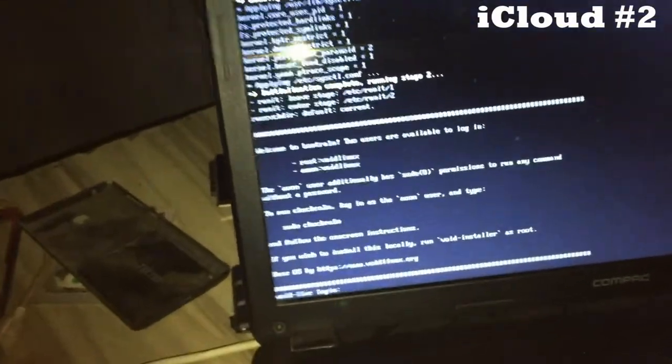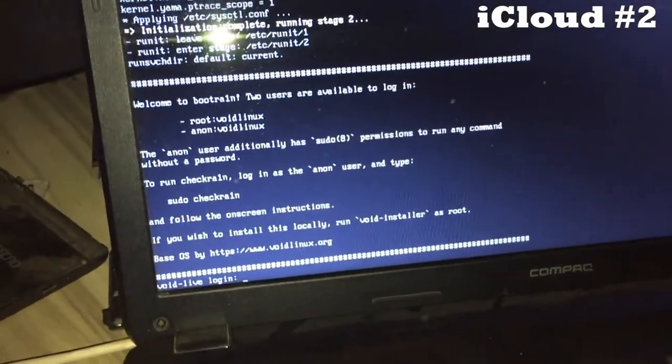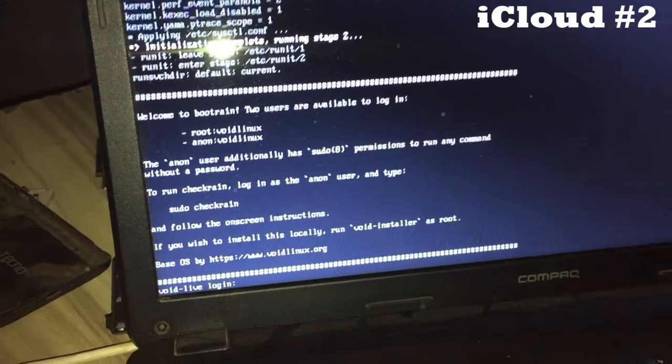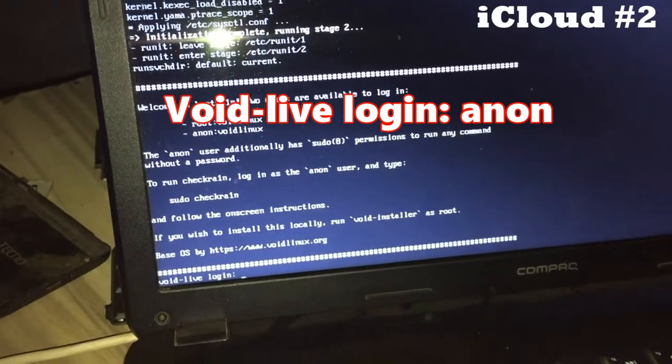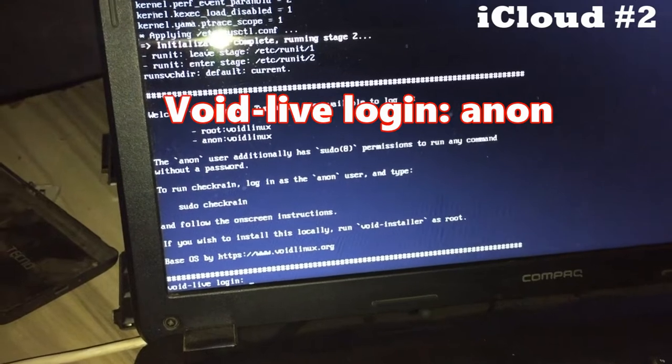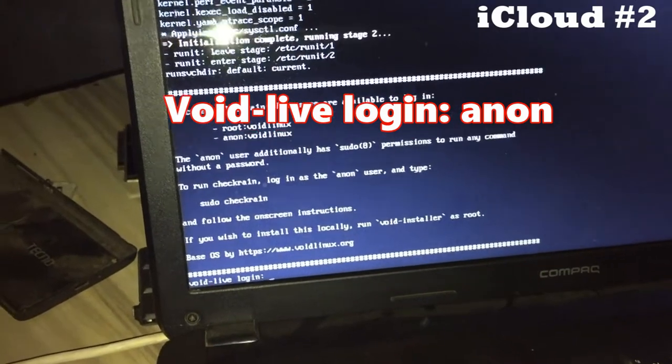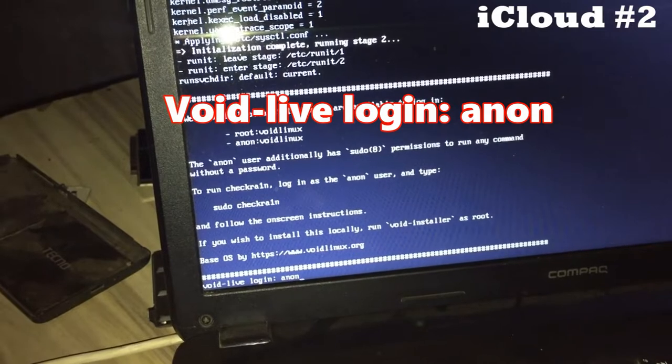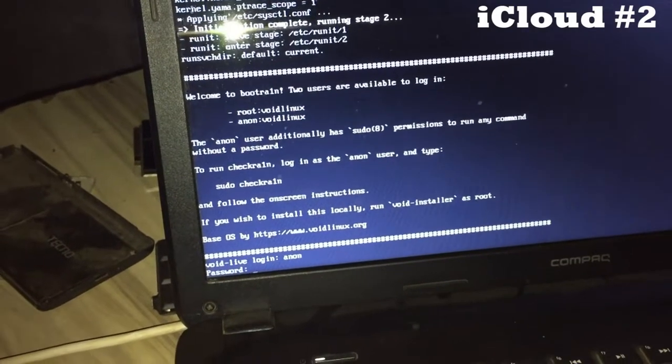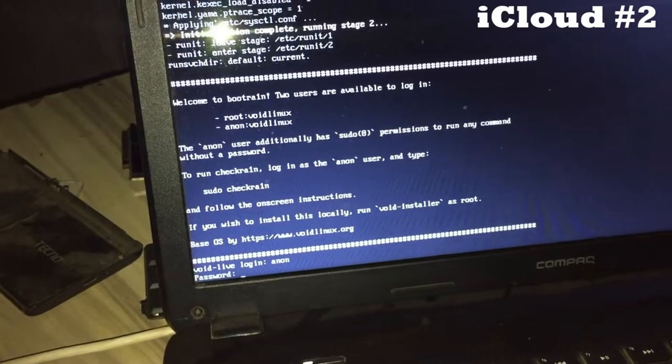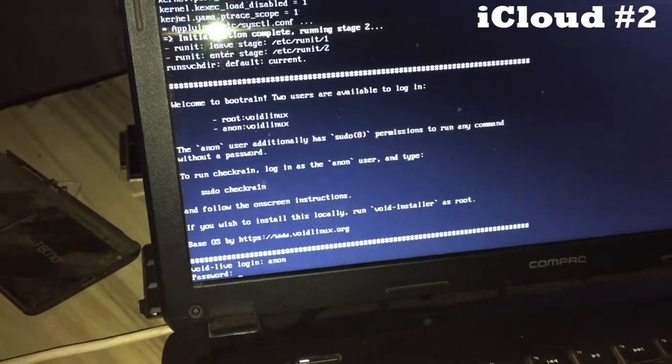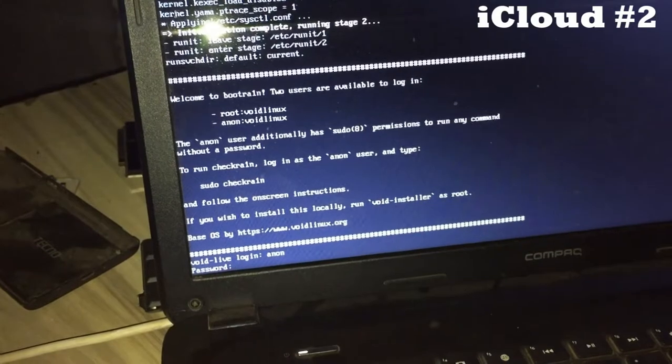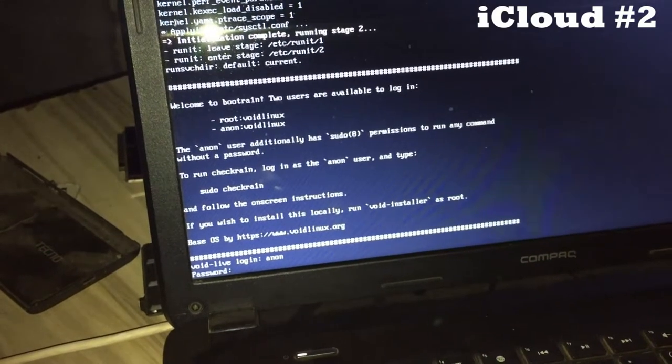At the bottom here you can see it's asking for login details. When it asks for a valid login, the first one you're going to type is 'anon' (a-n-o-n), then click enter.